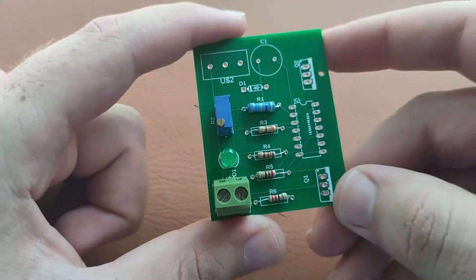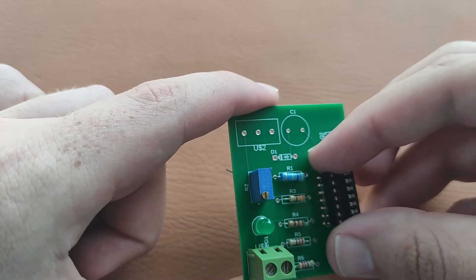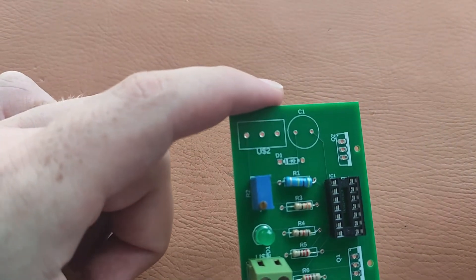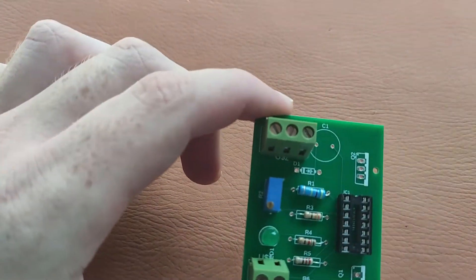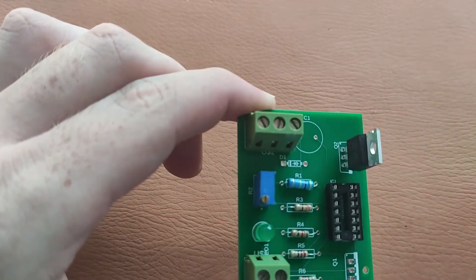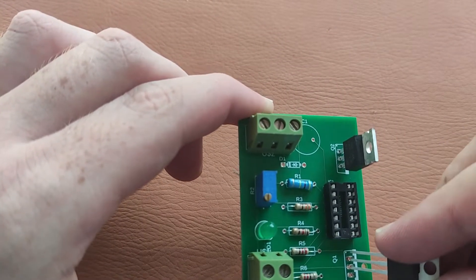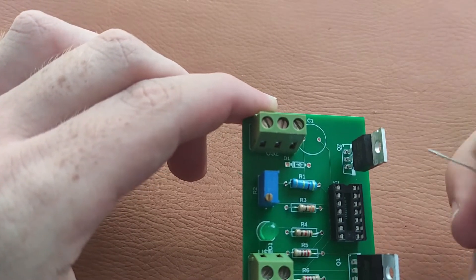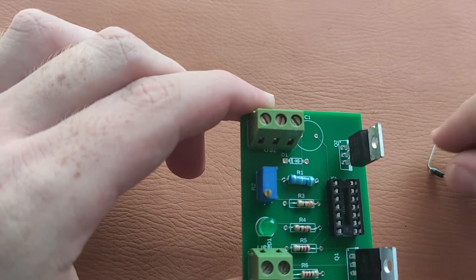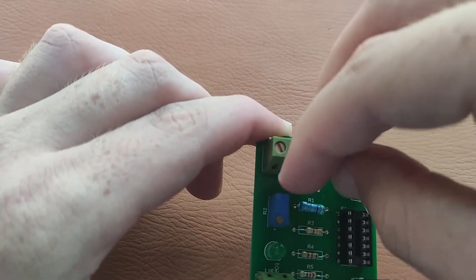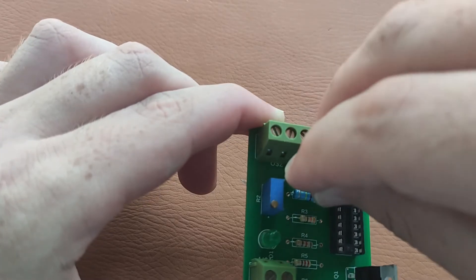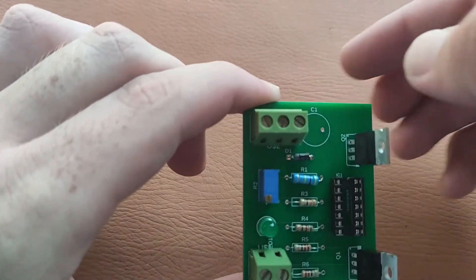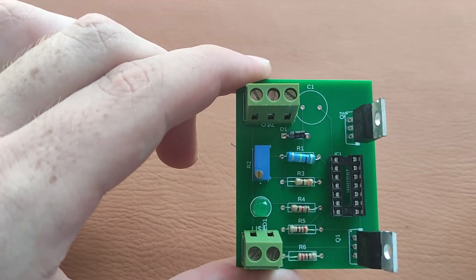Now we will place our IC base here, 3-pin connector here, two MOSFETs here, and a diode here. Be careful about the polarity of the diode - the negative side is here and the positive side is here.